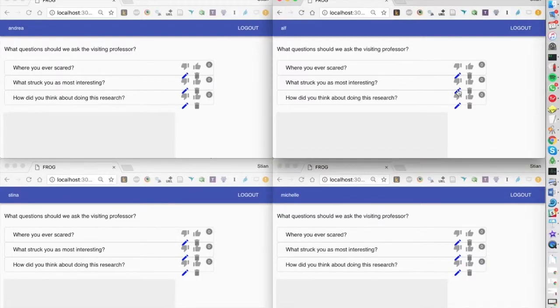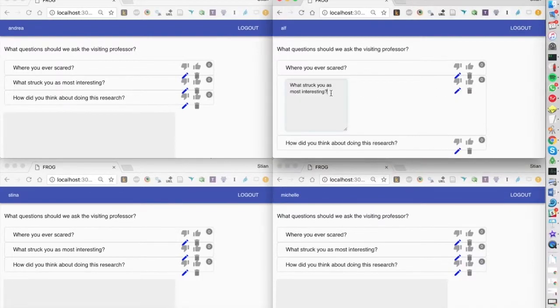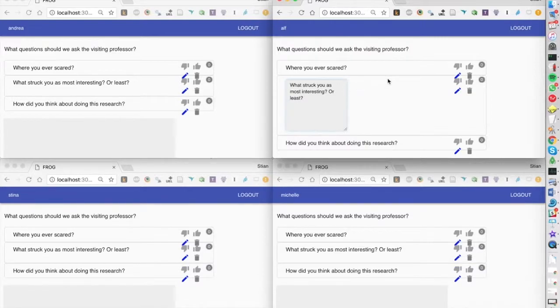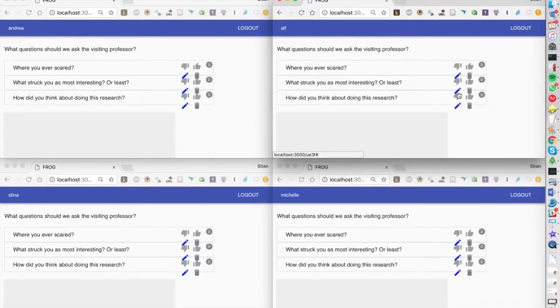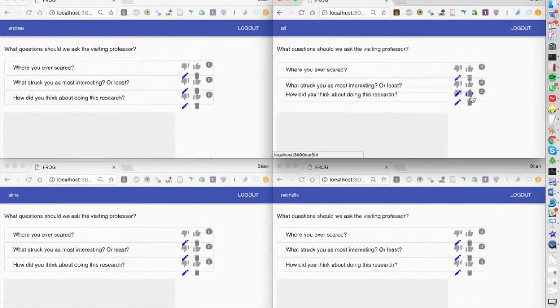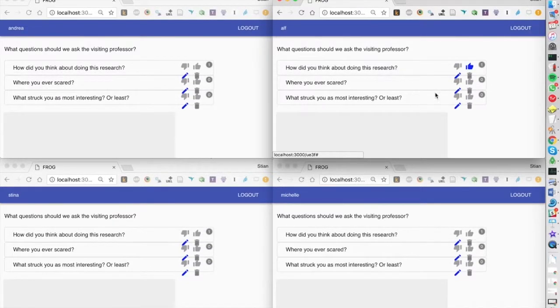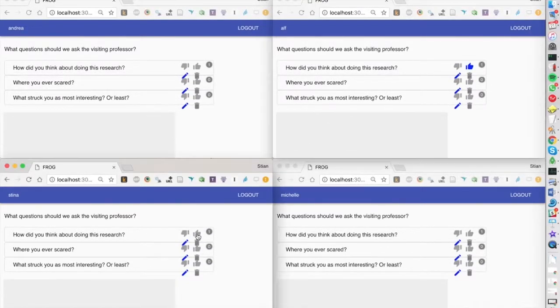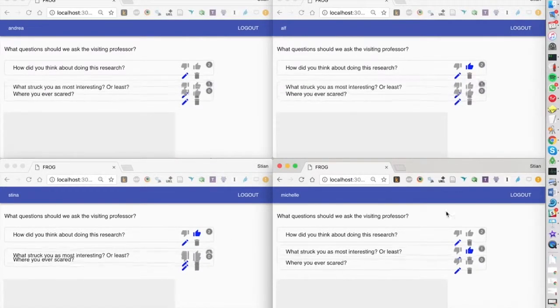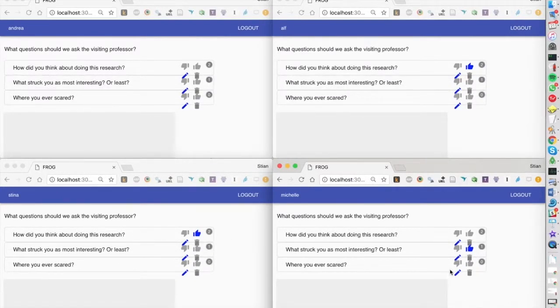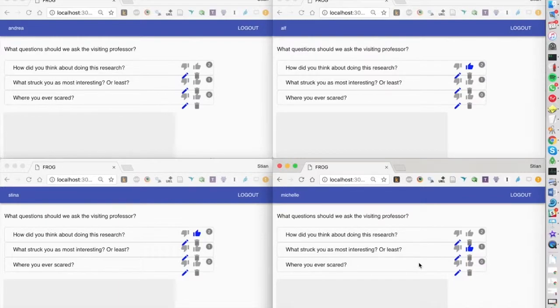We can still edit the answers, and this is updating in real time. The students can then collaboratively vote up the questions that they find the most interesting, and we have a sorted list of questions that we can share with the interviewee.